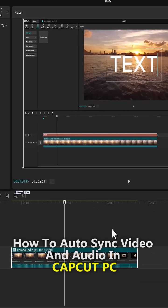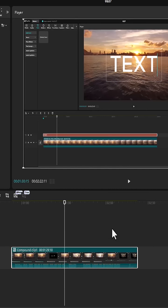And that's it guys for how to auto sync video and audio in CapCut PC. Thank you.